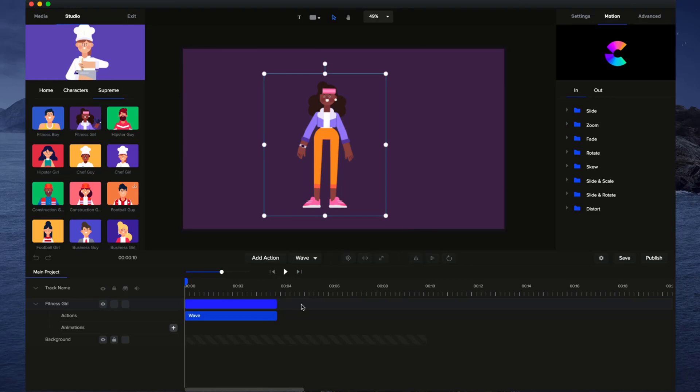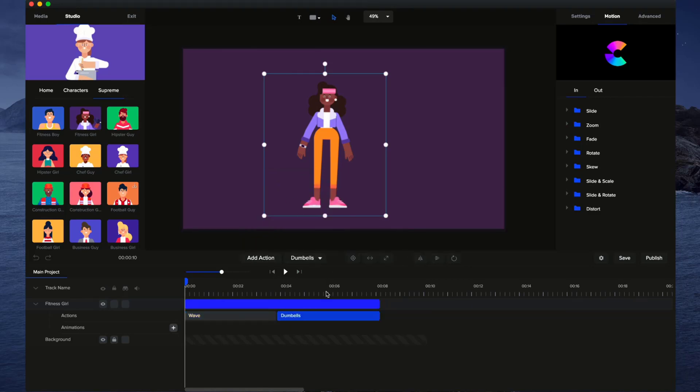And then what I can do is, if I want to add another action, just simply click on add action, and let's go with dumbbells.